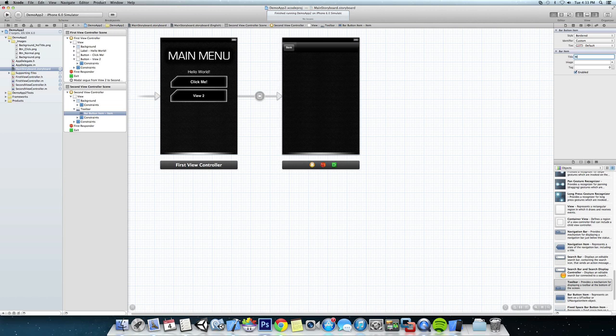Now we could change the image and the tag and do some other funky things to it but we're just going to leave it like that for right now.